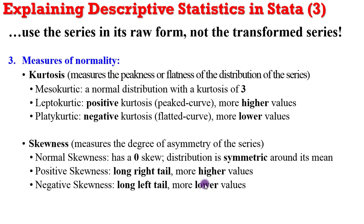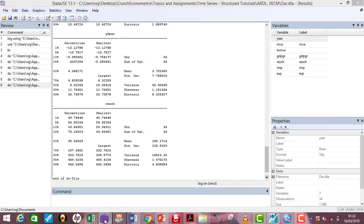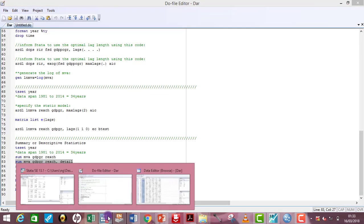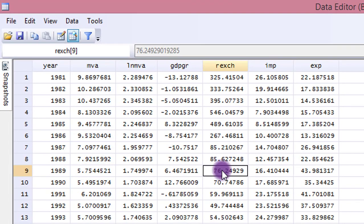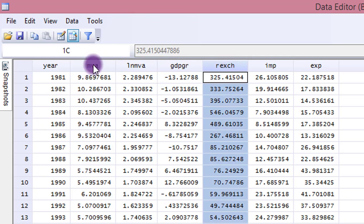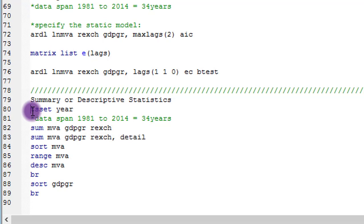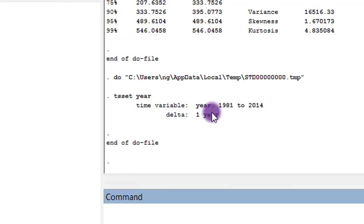So having given all this preamble, let us now move on to Stata to take an example. Stata is launched and as usual, I have my do file and I have my log file. I'll be using three variables in their raw form: MVA, GDP growth rate, and real exchange rate — I will not be using the log transformation of this series. Before I begin, I need to inform Stata that I'll be doing a time series analysis by issuing the command 'tsset year'. I click run, and Stata returns with output showing the time variable is from 1981 to 2014, so I have 34 years of observations. Now Stata is ready to run time series analysis.